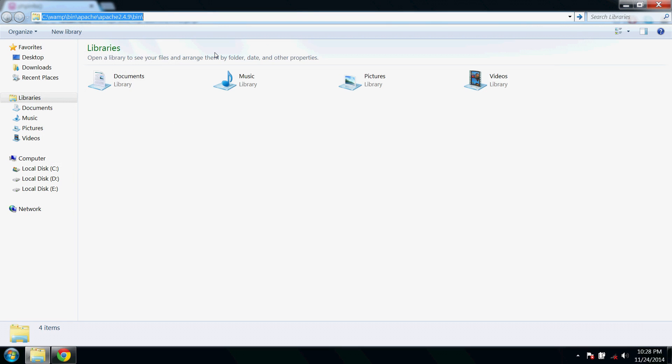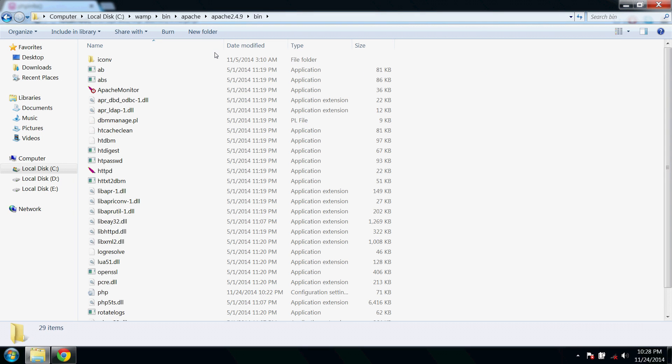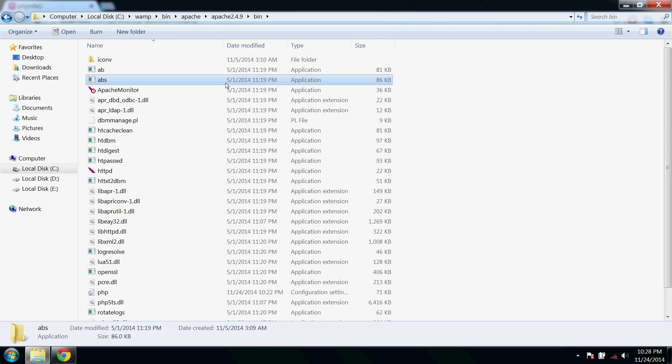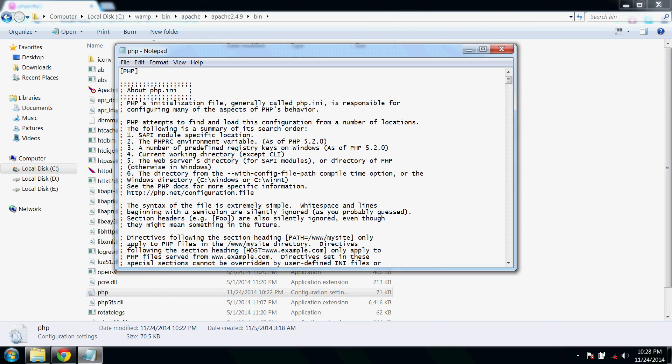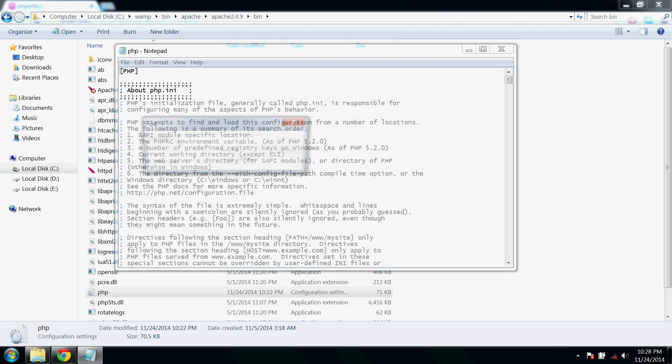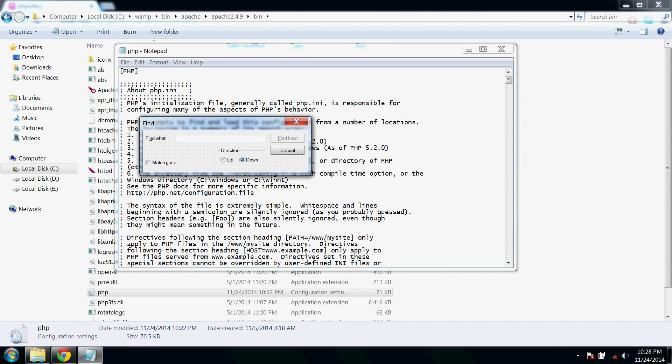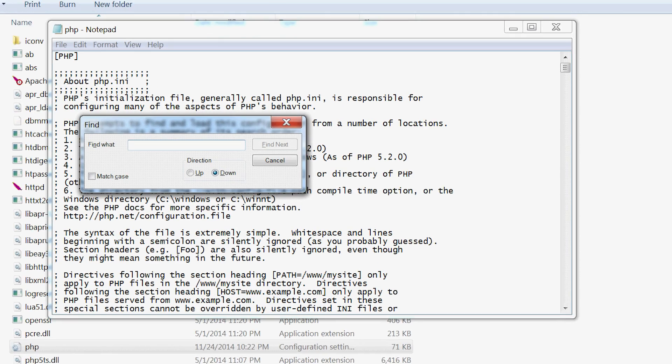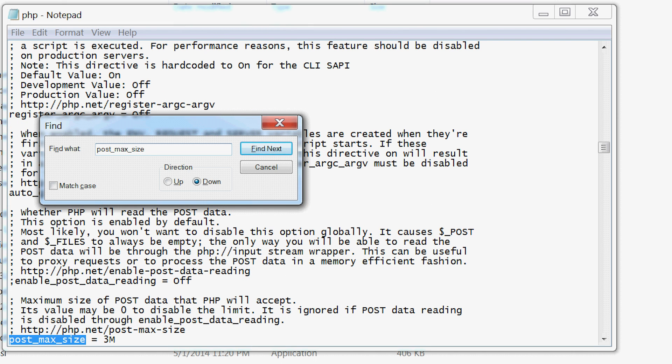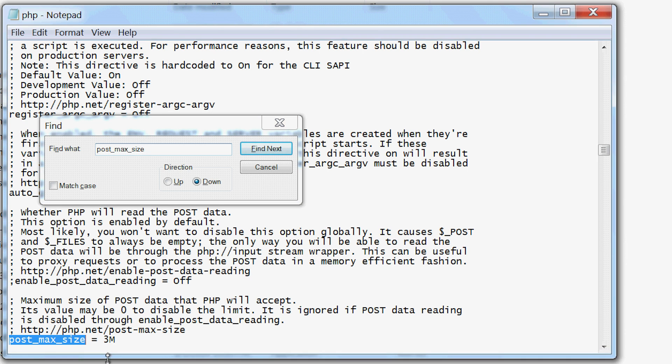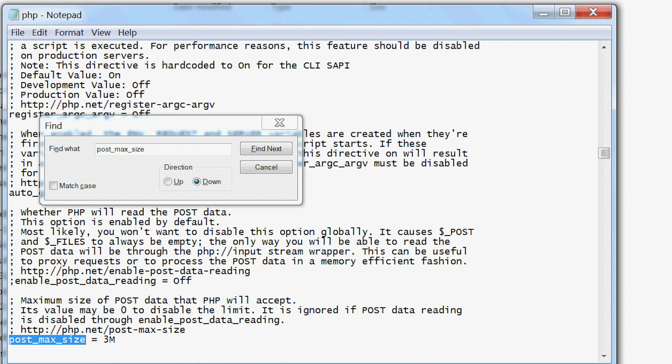And go to the respective folder. Here find out the file named PHP. Press Ctrl and F together in your keyboard and type in post_max_size and press enter. Here you could see the value 3M which means 3 MB. Just change it to a bigger value, say 1000M.